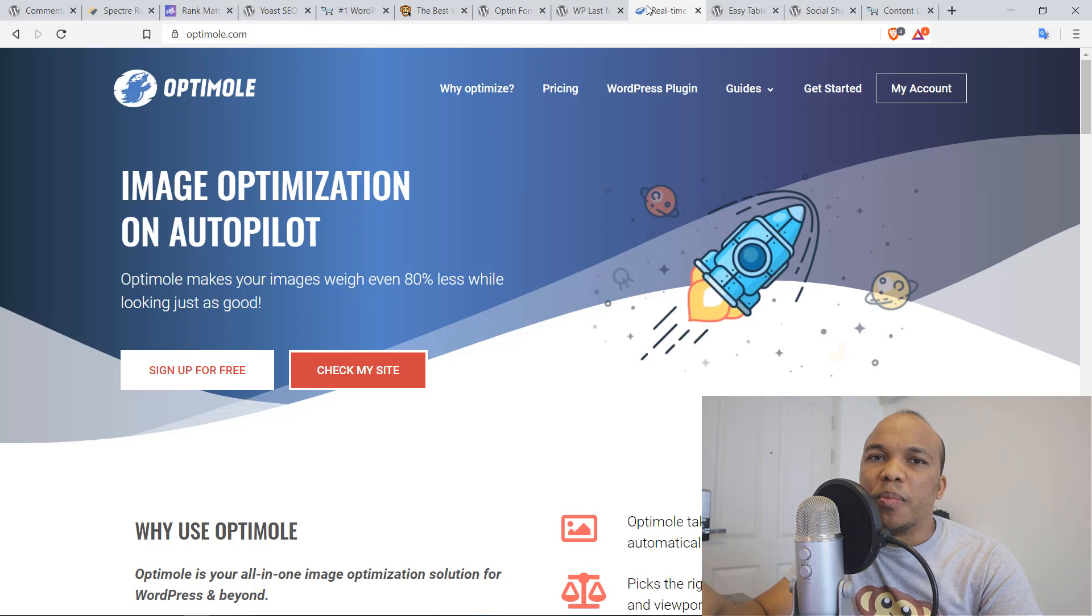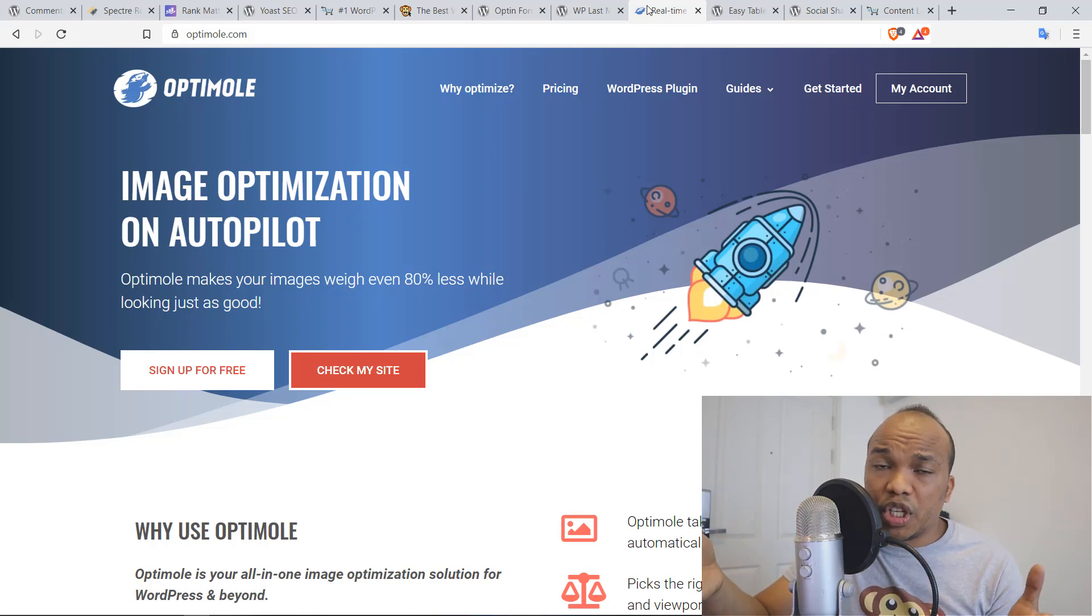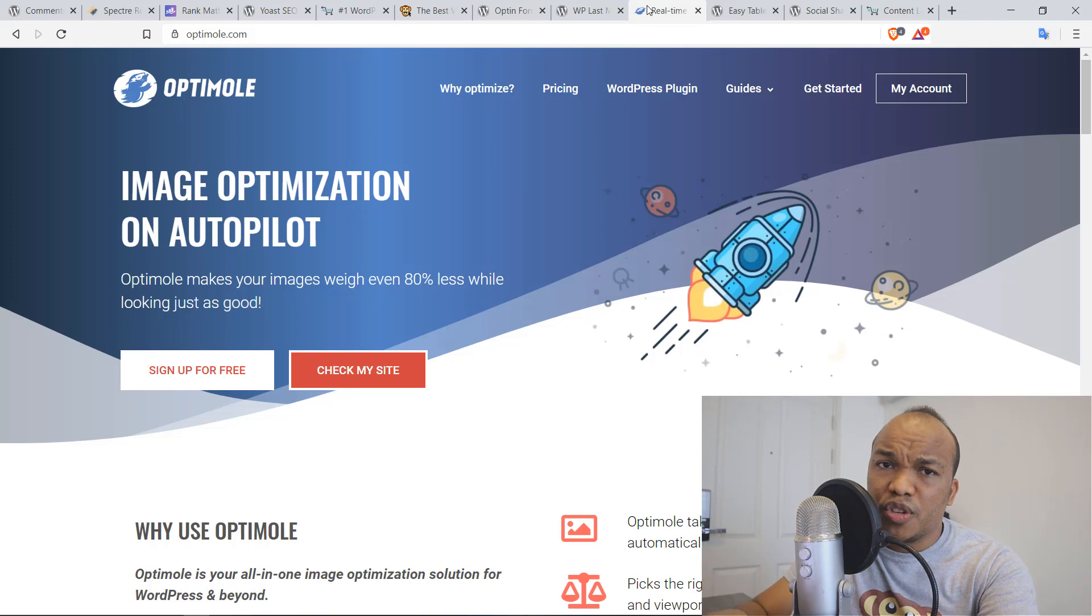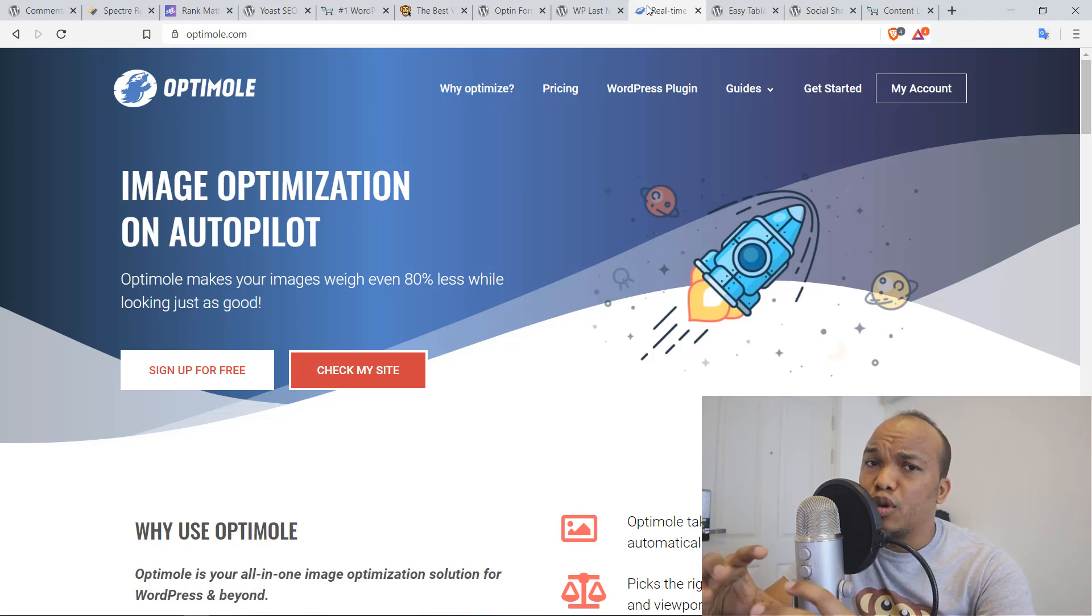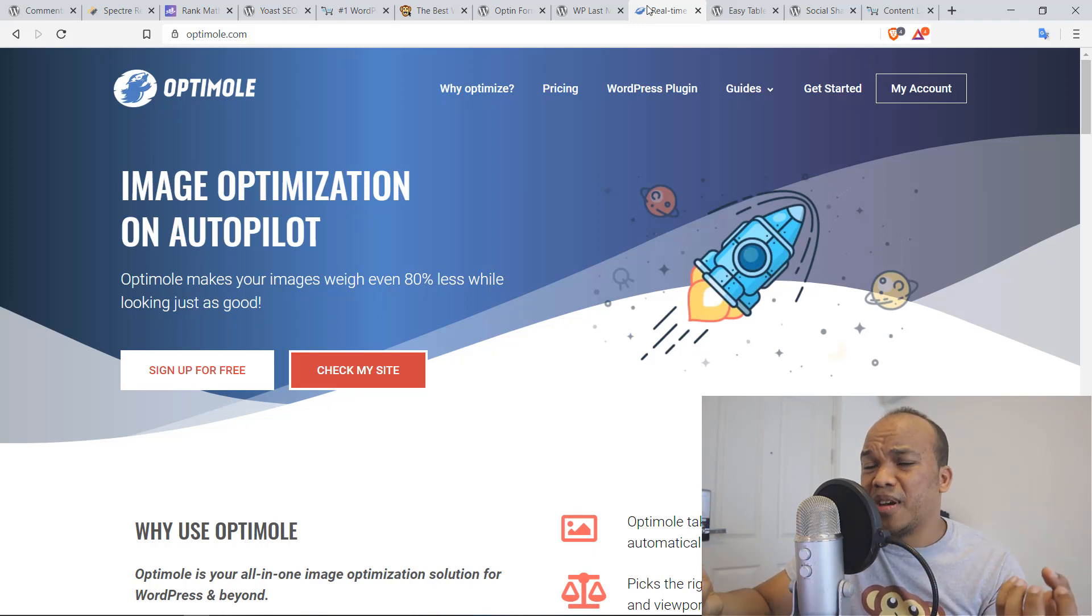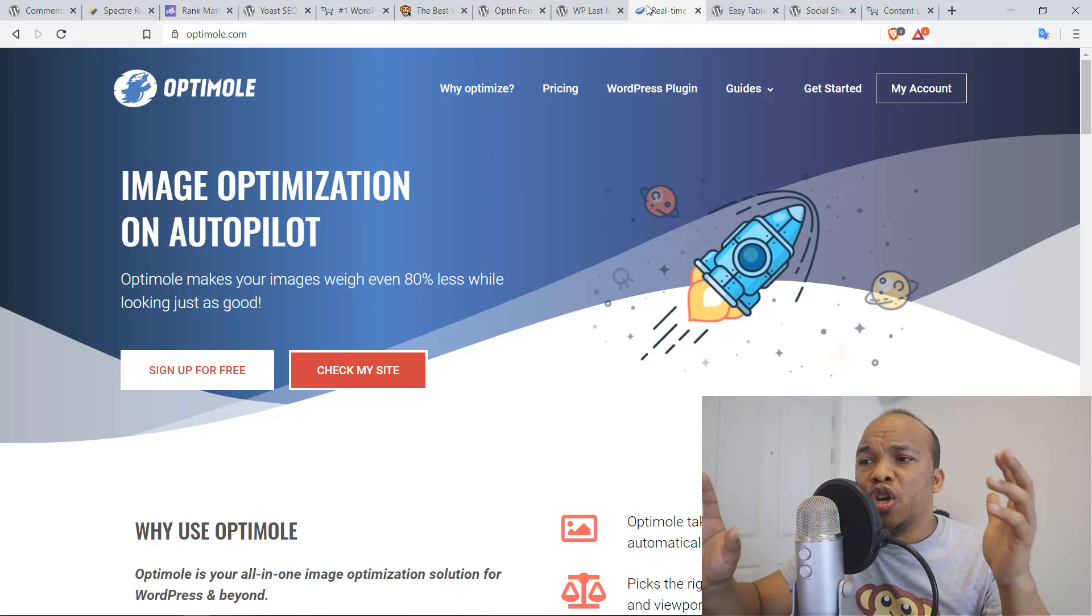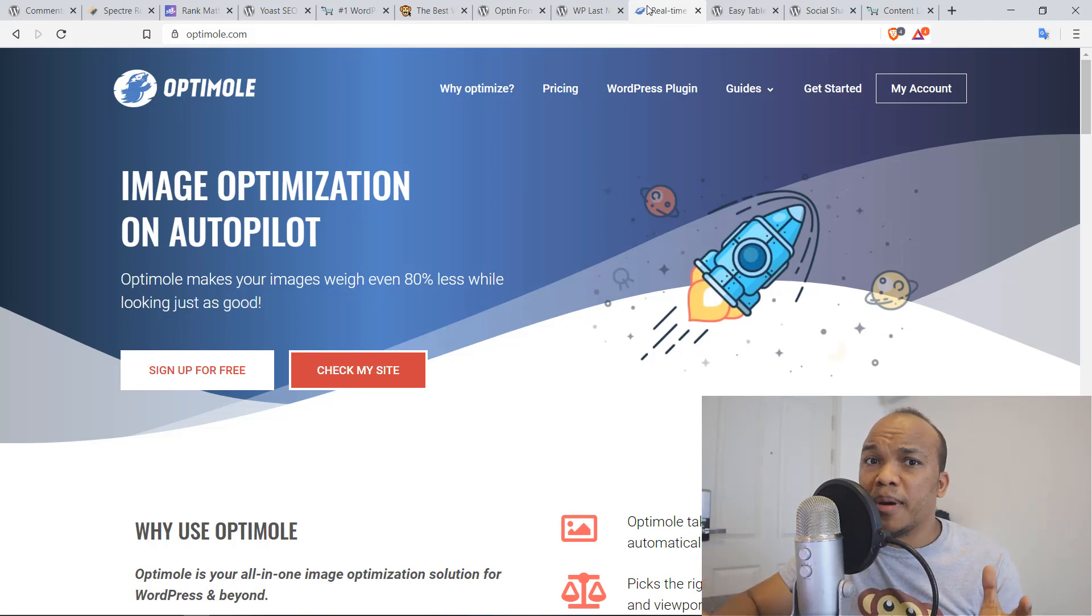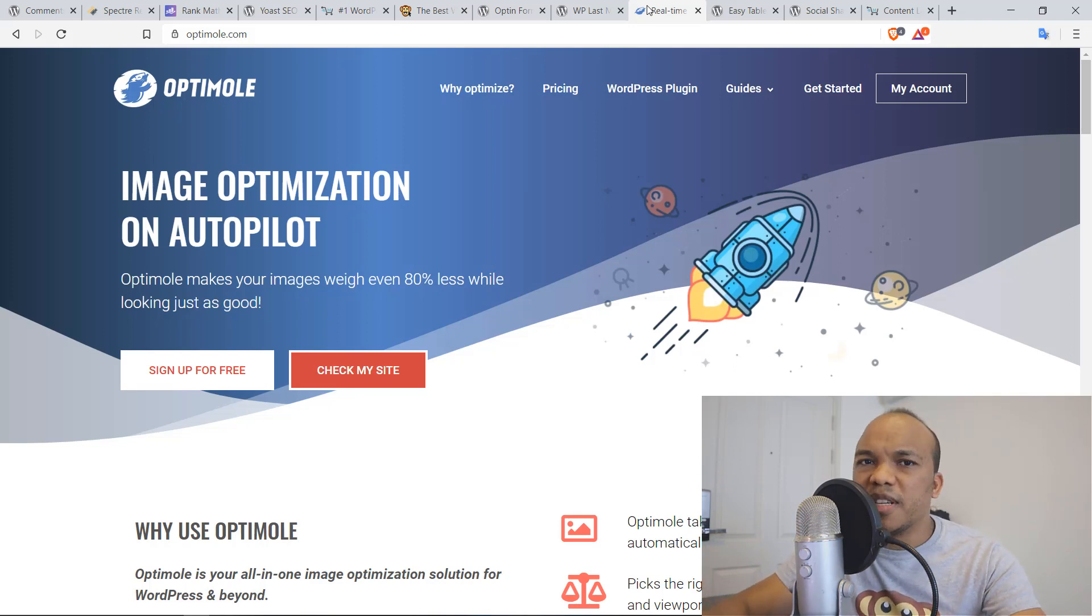Basically, this plugin is used for optimizing your images. Now, if you have a blog, the chances are, you're going to be using lots of images for your articles, your posts. Images can slow down your website because they're typically heavier than text. You need to optimize your images. And this, I believe is the best plugin for image optimization.